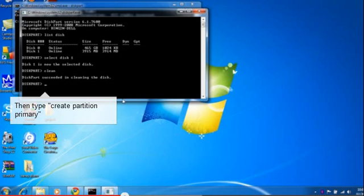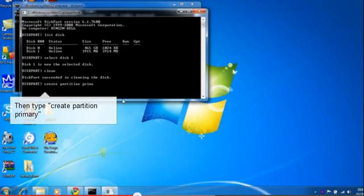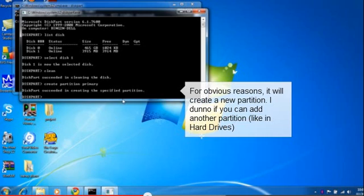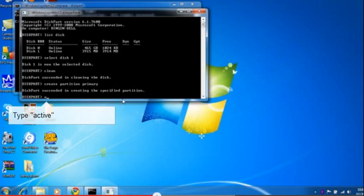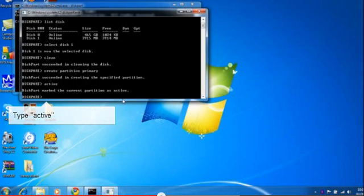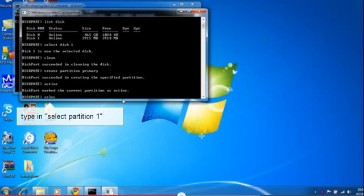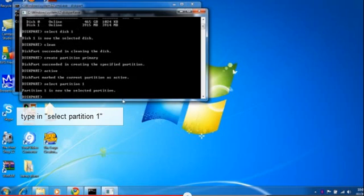Type 'create partition primary'. This will create a partition. Now type 'active' so it will be an active primary partition. We'll select the partition - type 'select partition 1'. Now we're going to format it to FAT32.